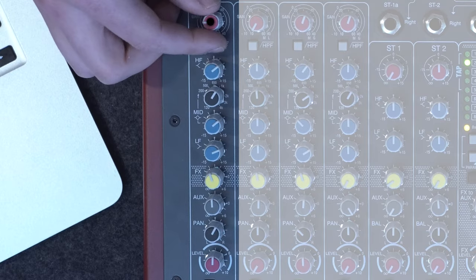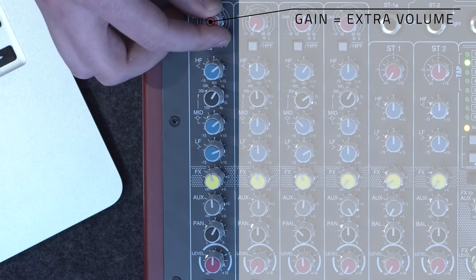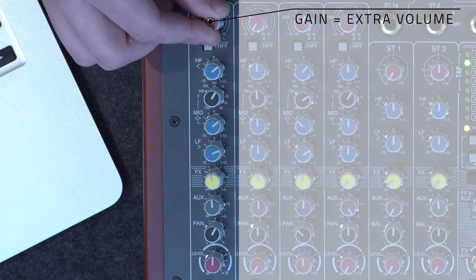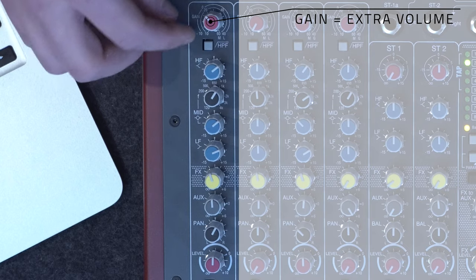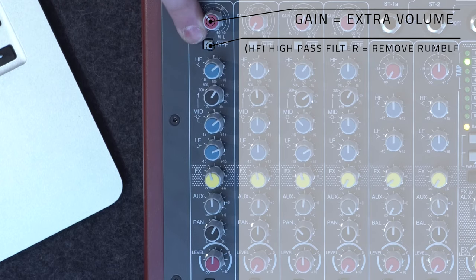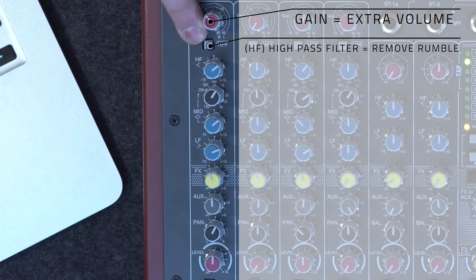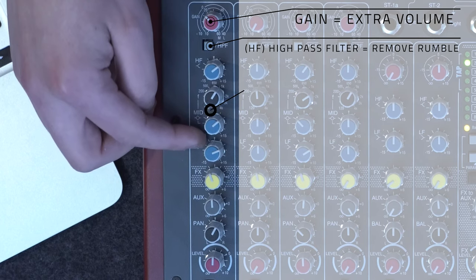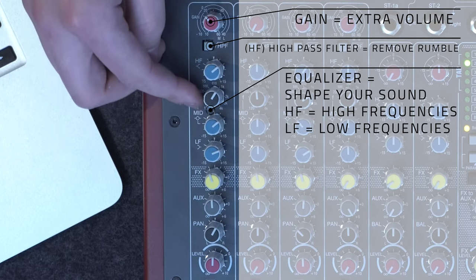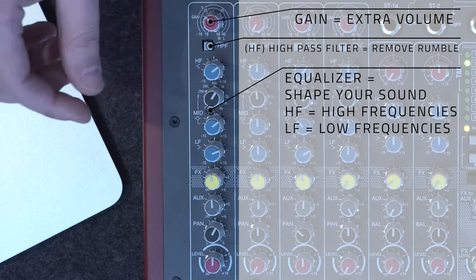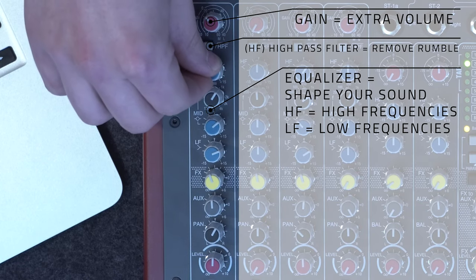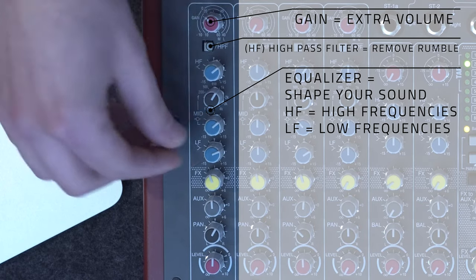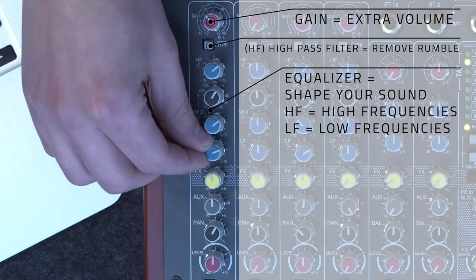Next up, we're going to want to adjust the gain so that the mic is loud enough to hear the singer, but not distort when they get loud. After that, we're going to make sure we engage our high-pass filter button to remove any excess rumble and muddiness. The next four knobs are all for EQing your voice. Dial this into taste. It's easy to add studio shimmer using the high frequency knob or make your voice sound fuller with the low frequency knob.